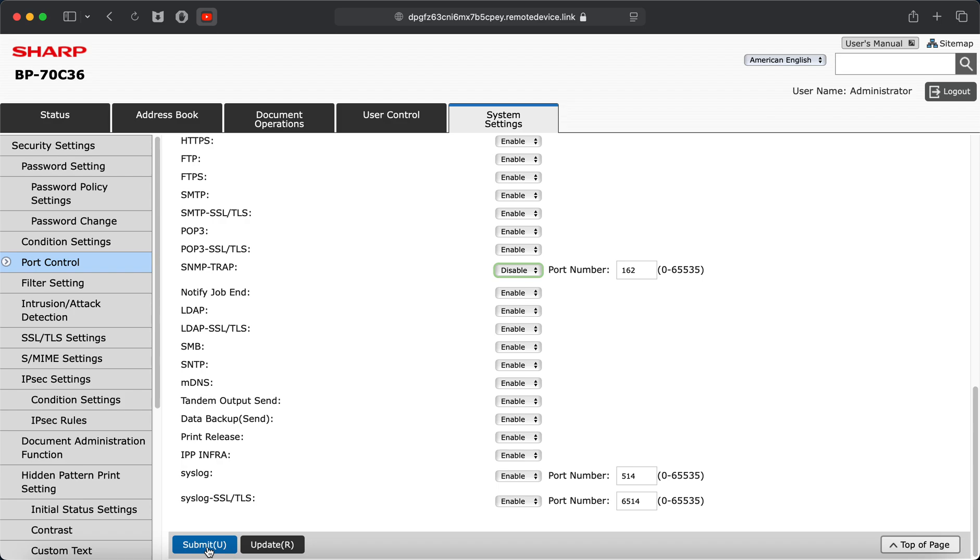And once you've done that, the printer will unpause itself. If not, you may need to unpause it the first time. But it should stay ready to print from then on.